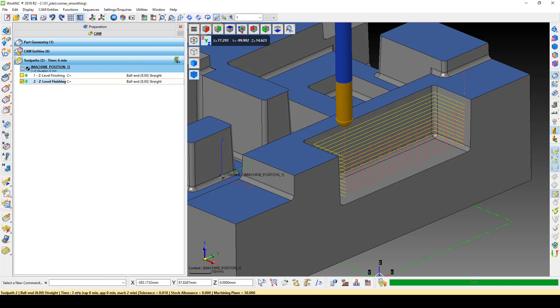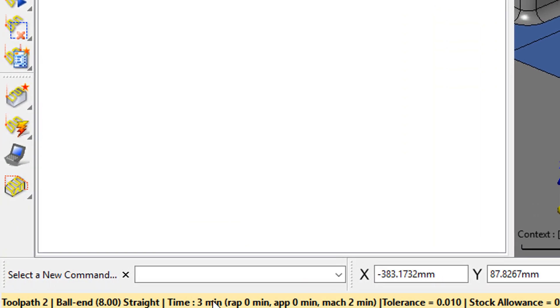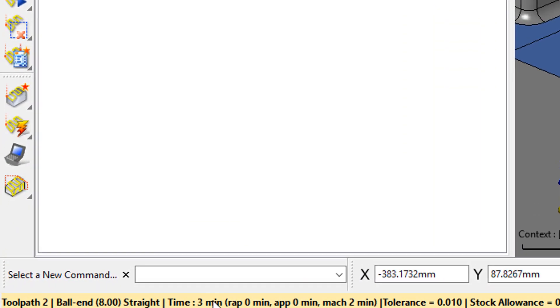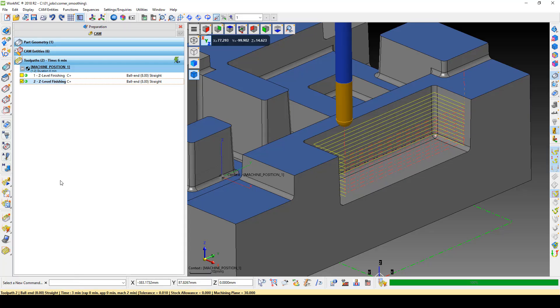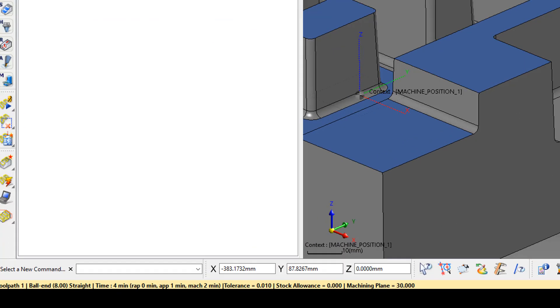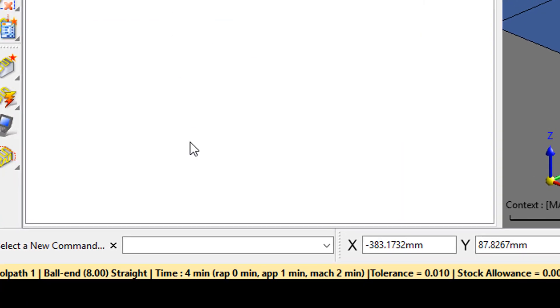By changing the high retract to this new retract method, we have reduced the toolpath time to 3 minutes from 4 minutes in the original toolpath.